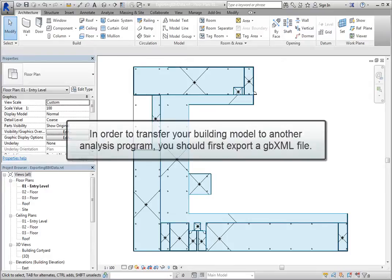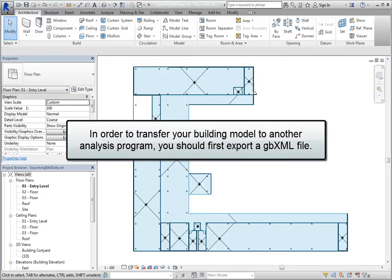In order to transfer your building model to another analysis program, such as Green Building Studio or eQuest, you should first export a GBXML file.